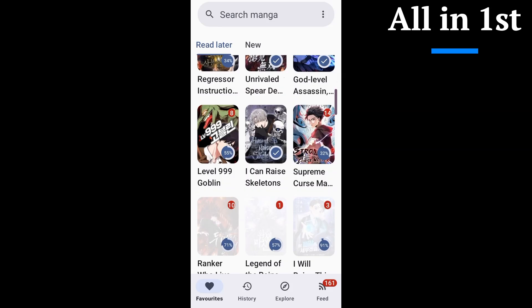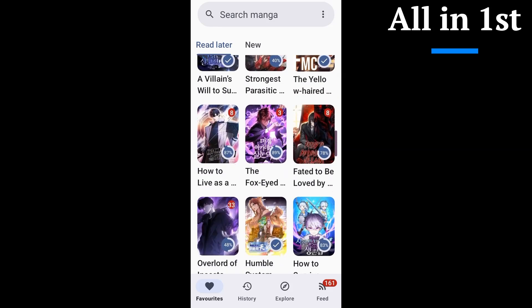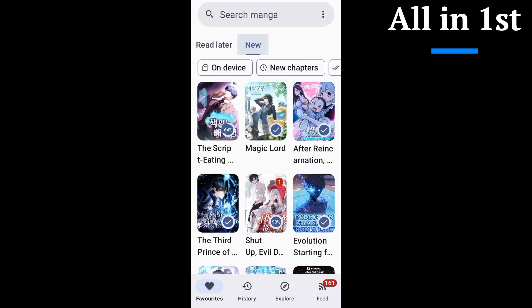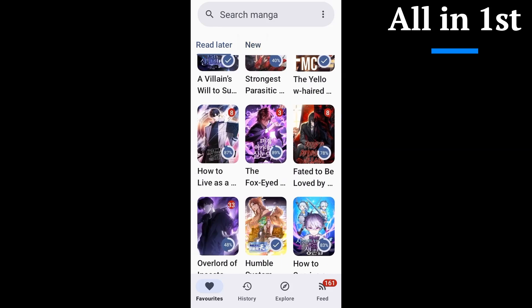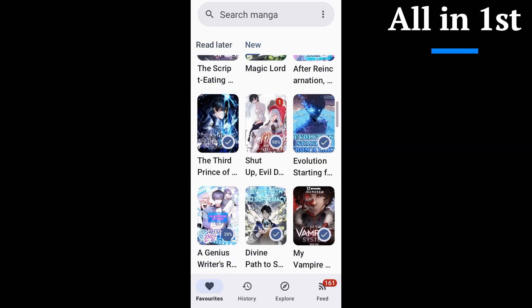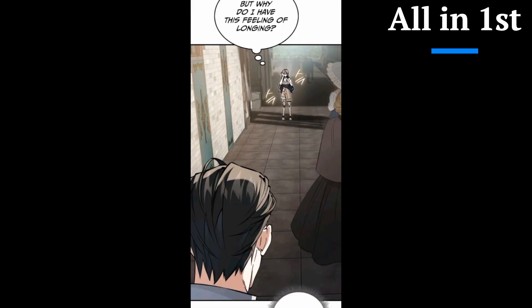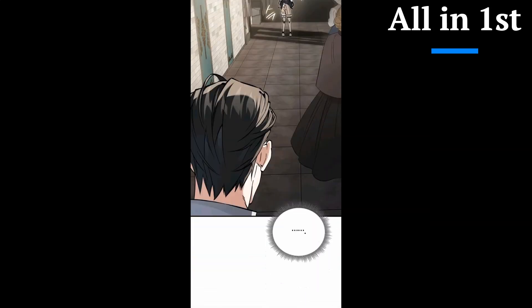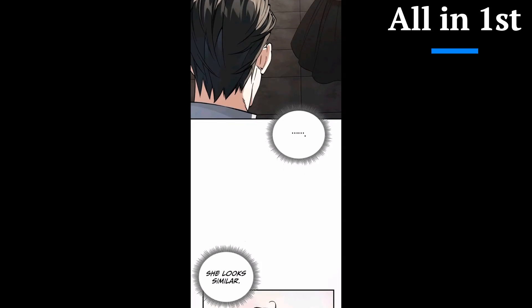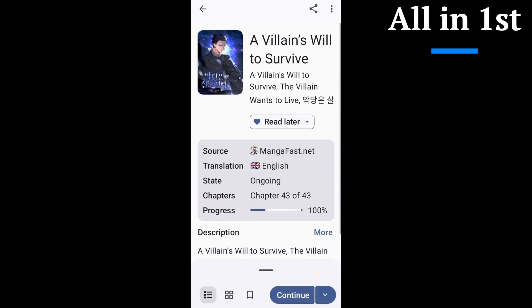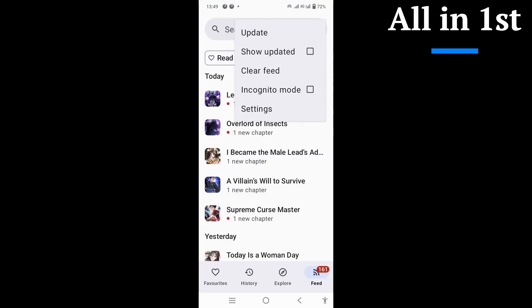Quick rundown, Kotatsu's a clean, lightweight reader built for one thing: reading without friction. No clutter, no weird menus. You open it, pick your series, and you're in. It just feels simple and smooth in the best way.